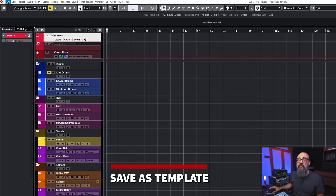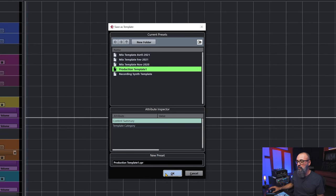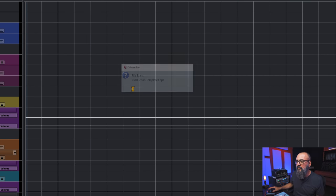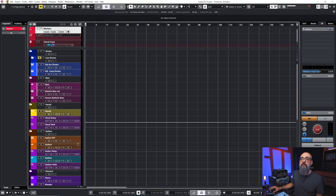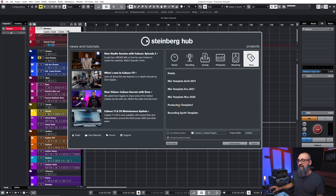Once you're done loading all of your virtual instruments, audio channels, effects and everything you use when producing music, you can go to File > Save as Template, write down a name, and click OK. I'm going to overwrite mine. The next time you click File > New Project and go to the More tab, you will see your template listed.